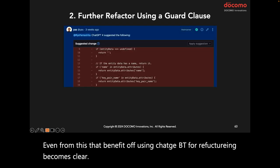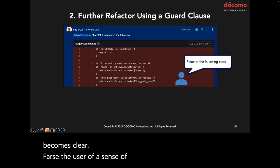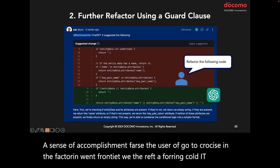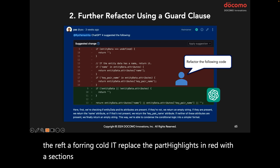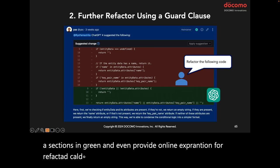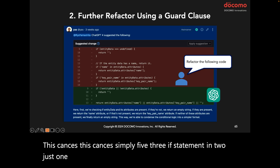Further prompting ChatGPT to refactor the logic written with if-else transformed it into a single line. The benefit of using ChatGPT for refactoring becomes very clear. The second example furthered the use of guard clauses in refactoring. When prompted with 'refactor the following code,' it replaced the highlighted parts and even provided an explanation for the refactored code, simplifying three if-statements into just one.